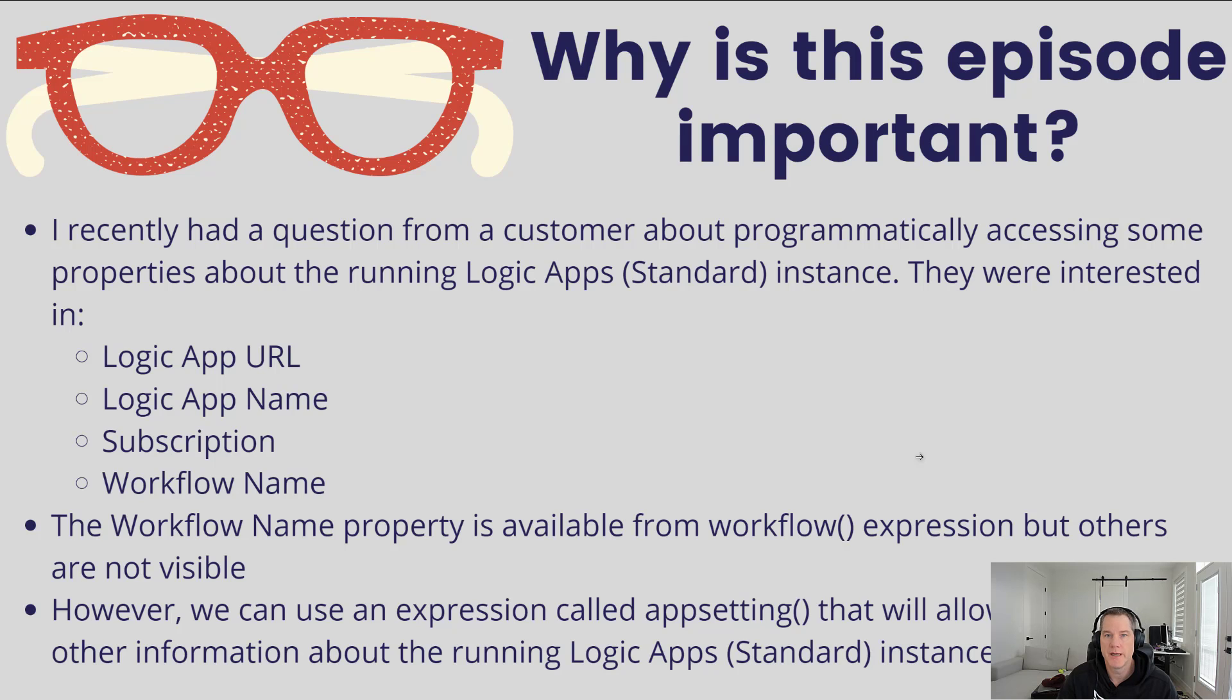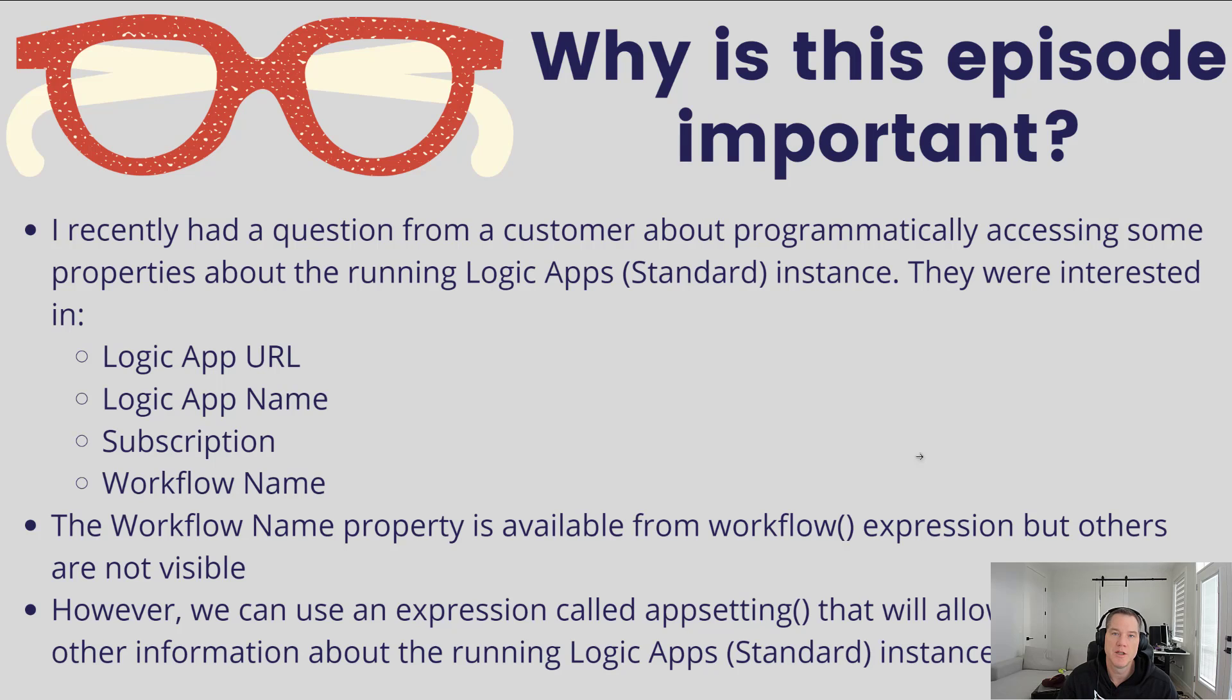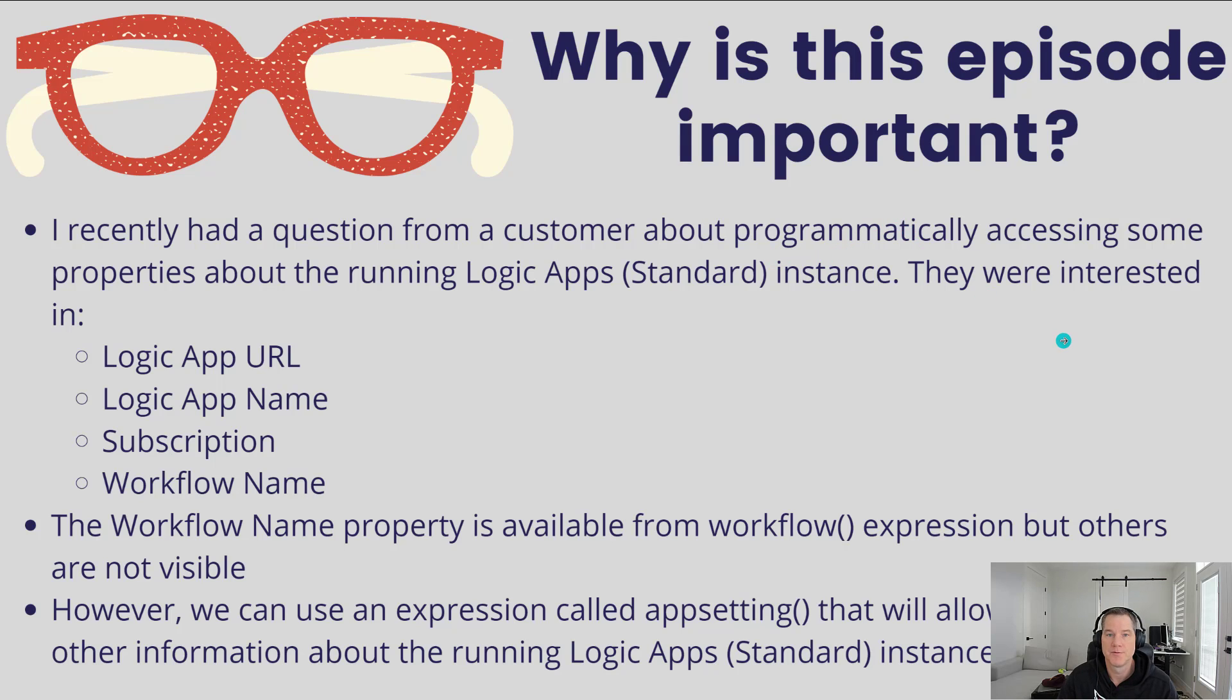Now there is an expression, and it's not visible today, and that's part of the reason why I'm documenting this. I also have a blog post on the Tech Communities blog. We can use an expression called appsetting that will allow us to access other information about the running Logic App itself.